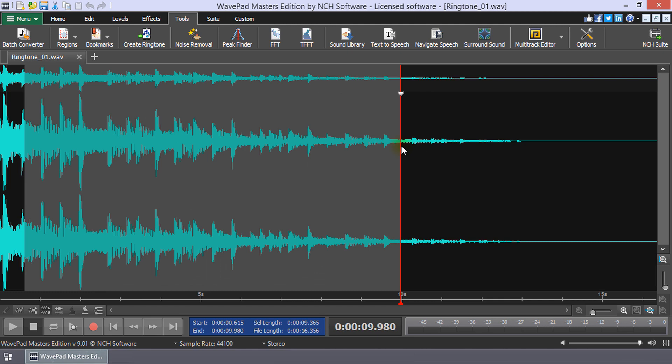Apple limits ringtones to 40 seconds, although it is suggested that 20 seconds or less is ideal. You can see the selection length in the details beneath your waveform next to the label Cell Length.